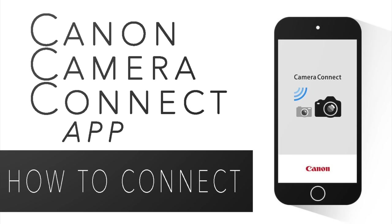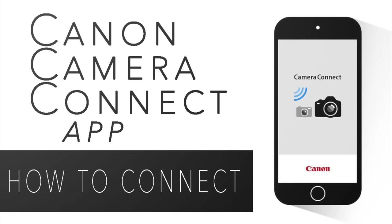Hey this is Scott, and today I'm going to show you how to connect your camera to the Canon Camera Connect app. If this is your first time to the channel, thanks for watching. Be sure to check out my other videos and subscribe if you want to see more in the future.